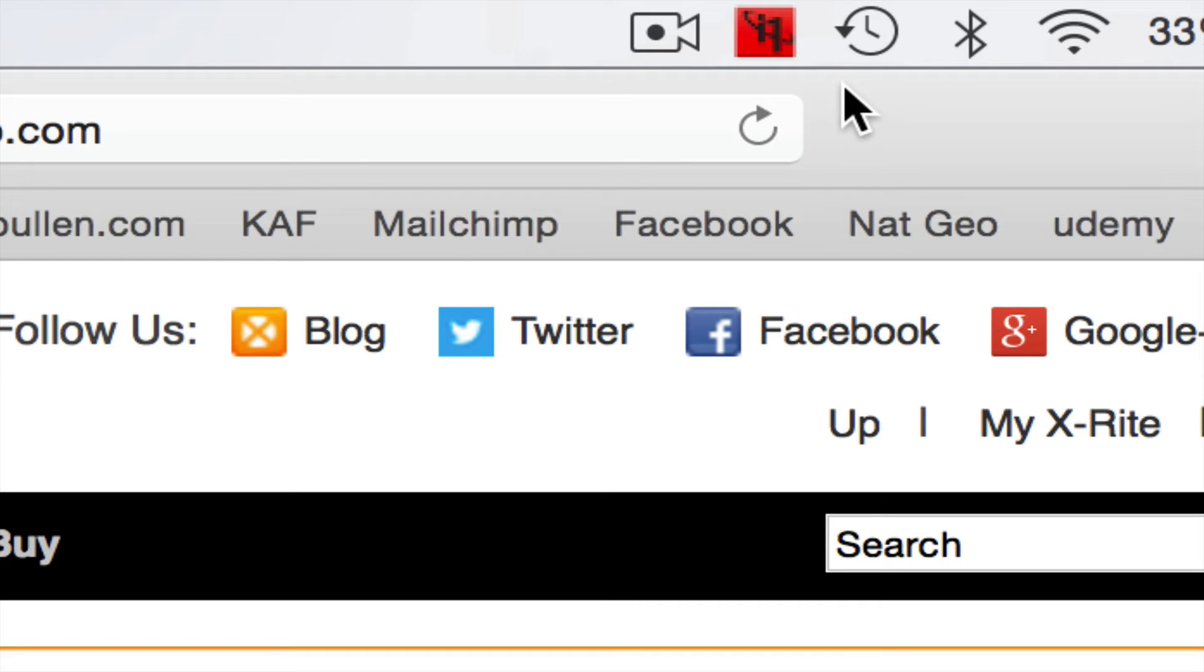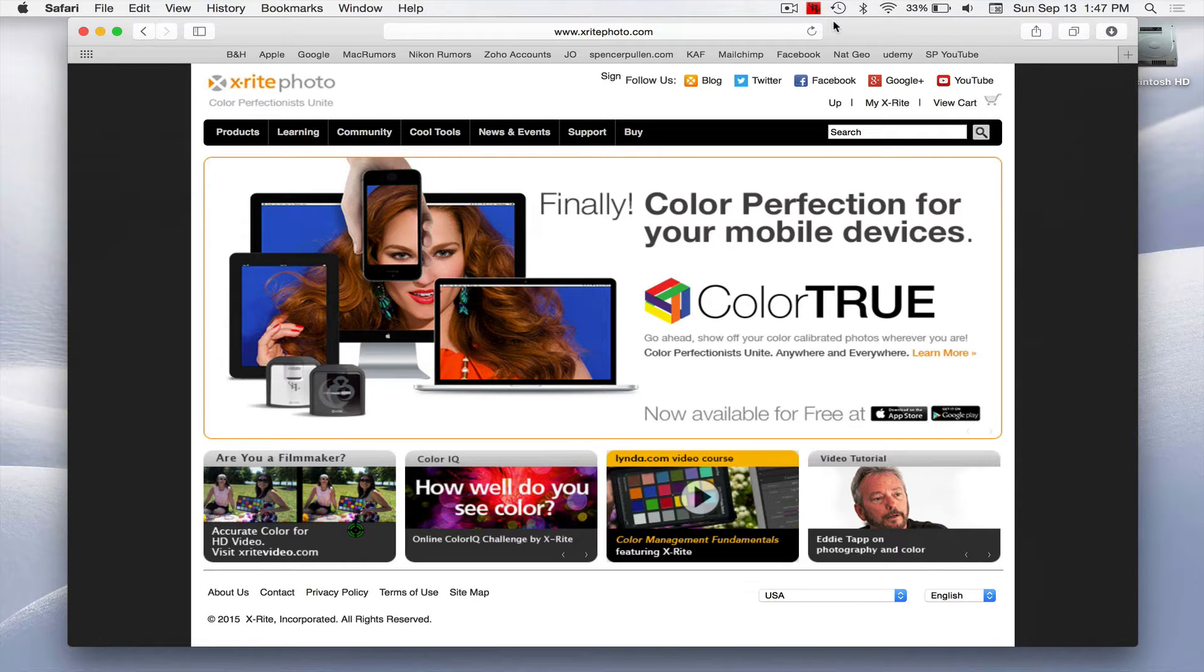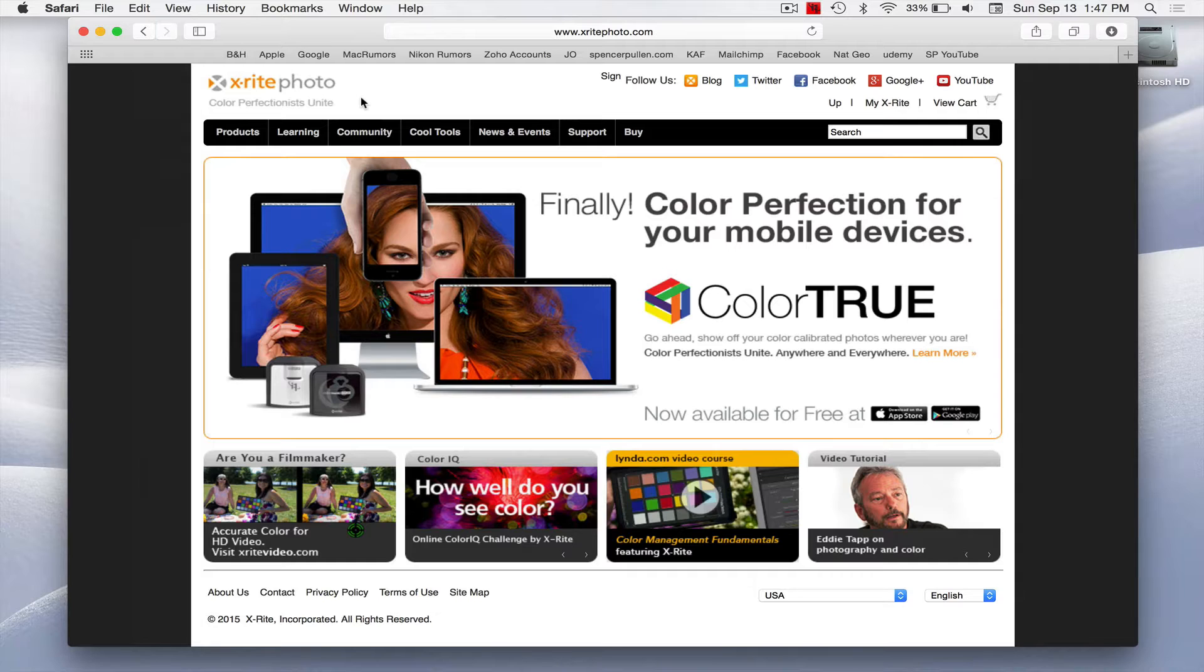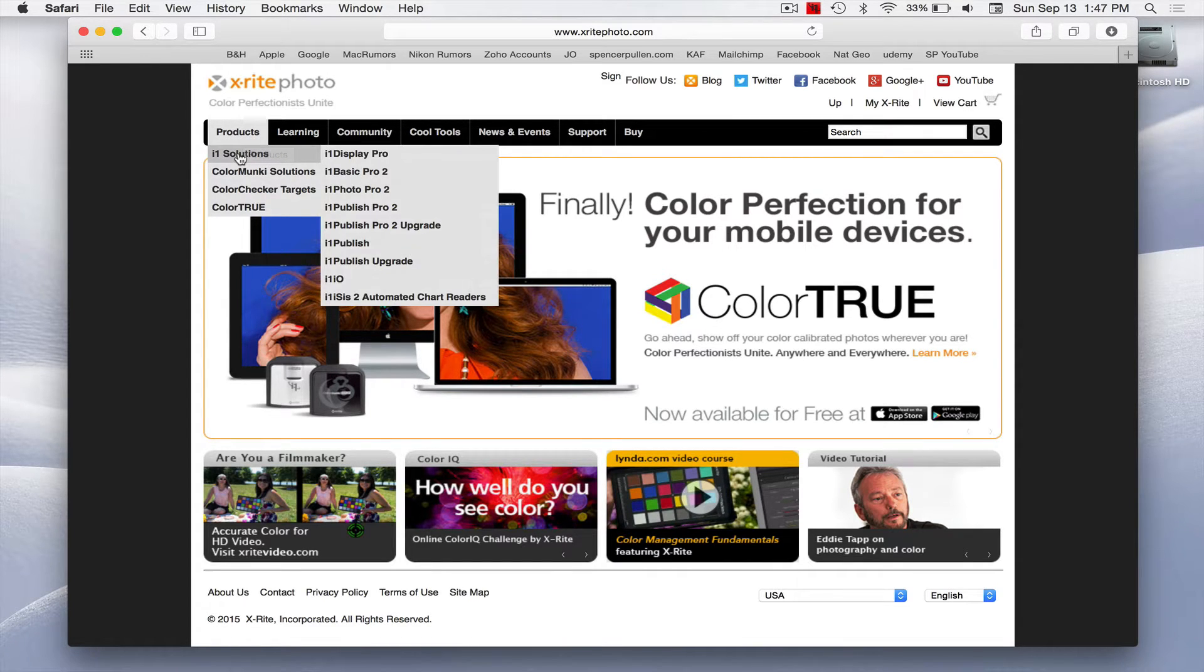Now I'm using the i1 Display Pro from X-Rite. The other company is DataColor, they have what's called a Spider you can use as well, but I just wanted to show you exactly what I'm using. So if I go to Products, i1 Solutions, i1 Display Pro.